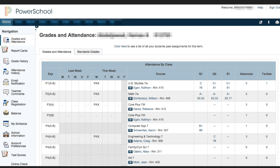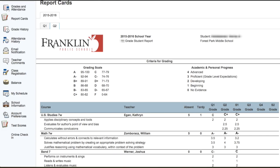Once you sign in, this is what the first page looks like — the grades and attendance page. You'll see on the left side there is a new area in the navigation called Report Cards. Go ahead and click on Report Cards.